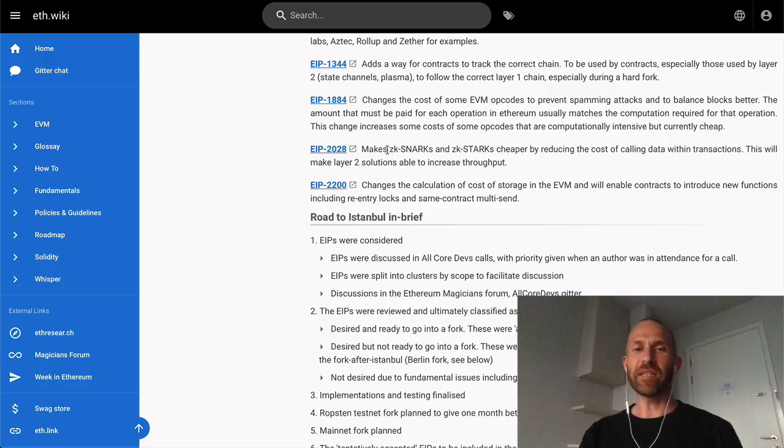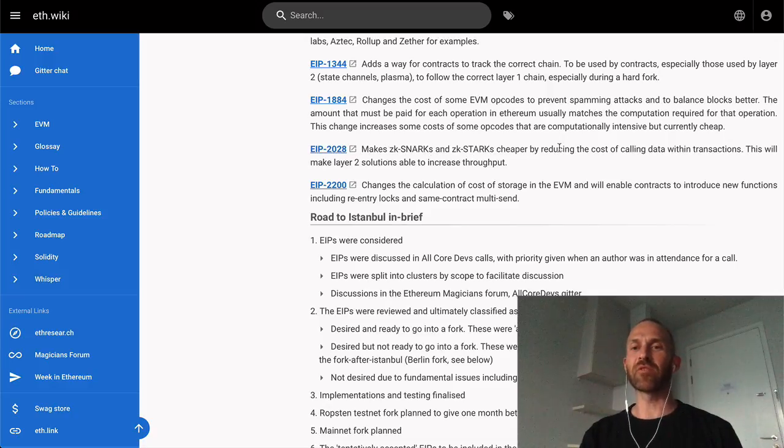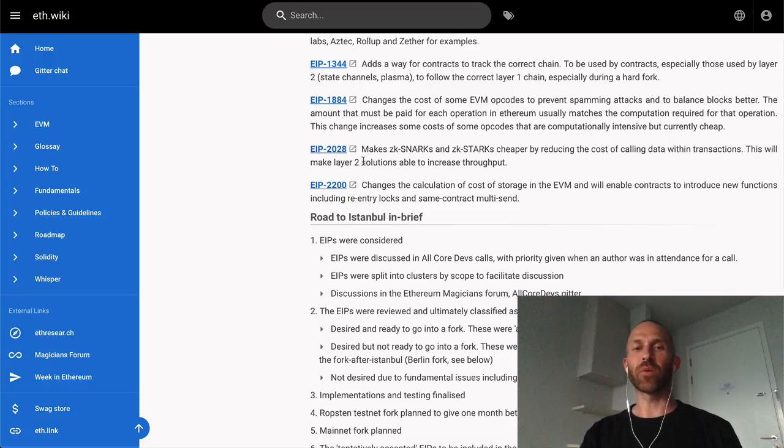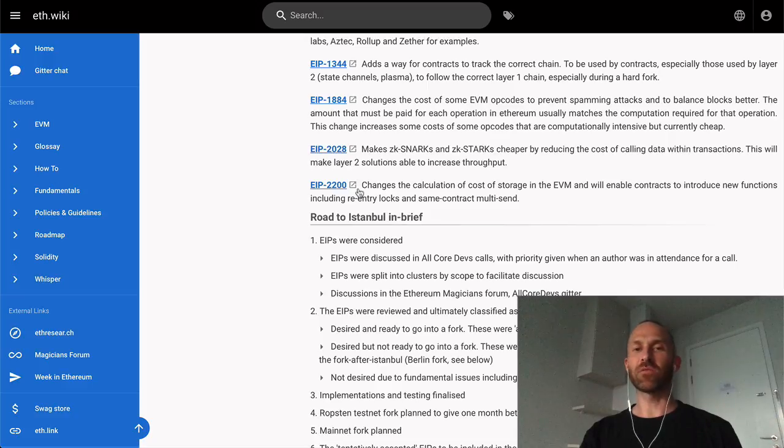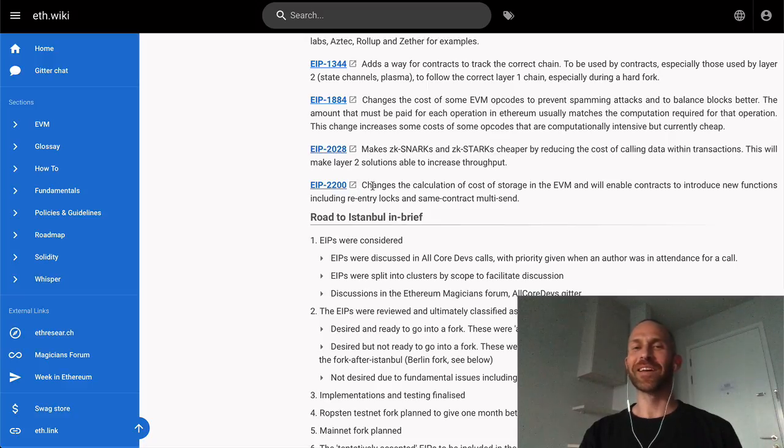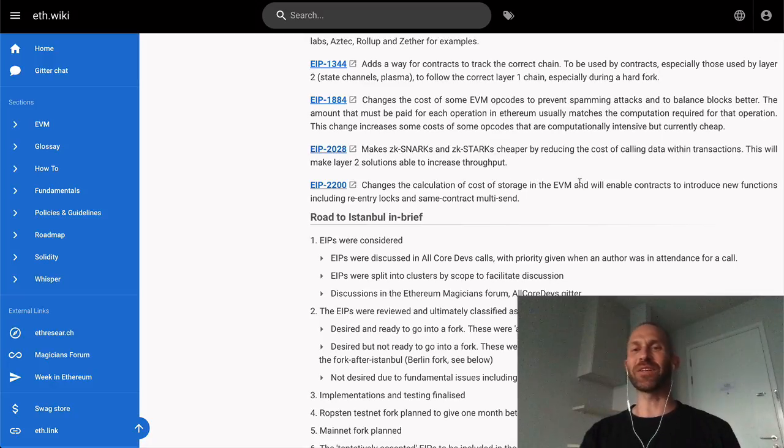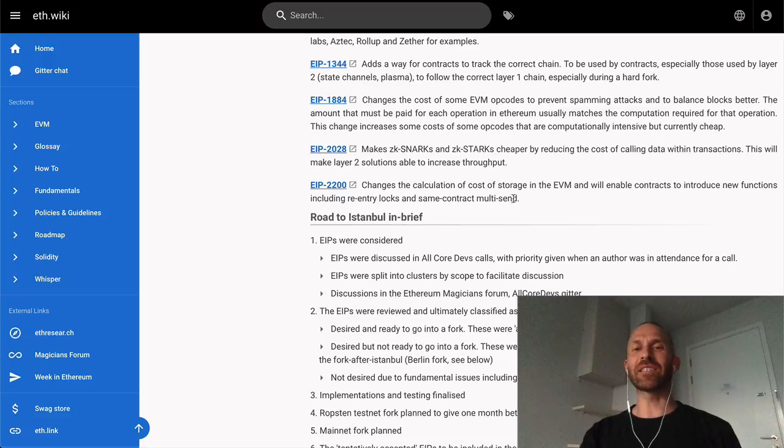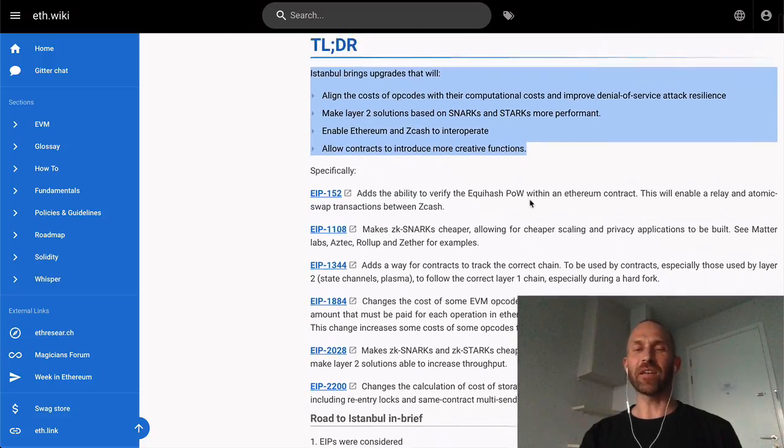EIP 2028 makes ZK-SNARKs and ZK-STARKs cheaper by reducing the cost of calldata within transactions. This will enable layer 2 solutions to increase throughput. And EIP 2200 changes the calculation of cost of storage in the EVM and will enable contracts to introduce new functions, including re-entry locks and some contract multi-send.